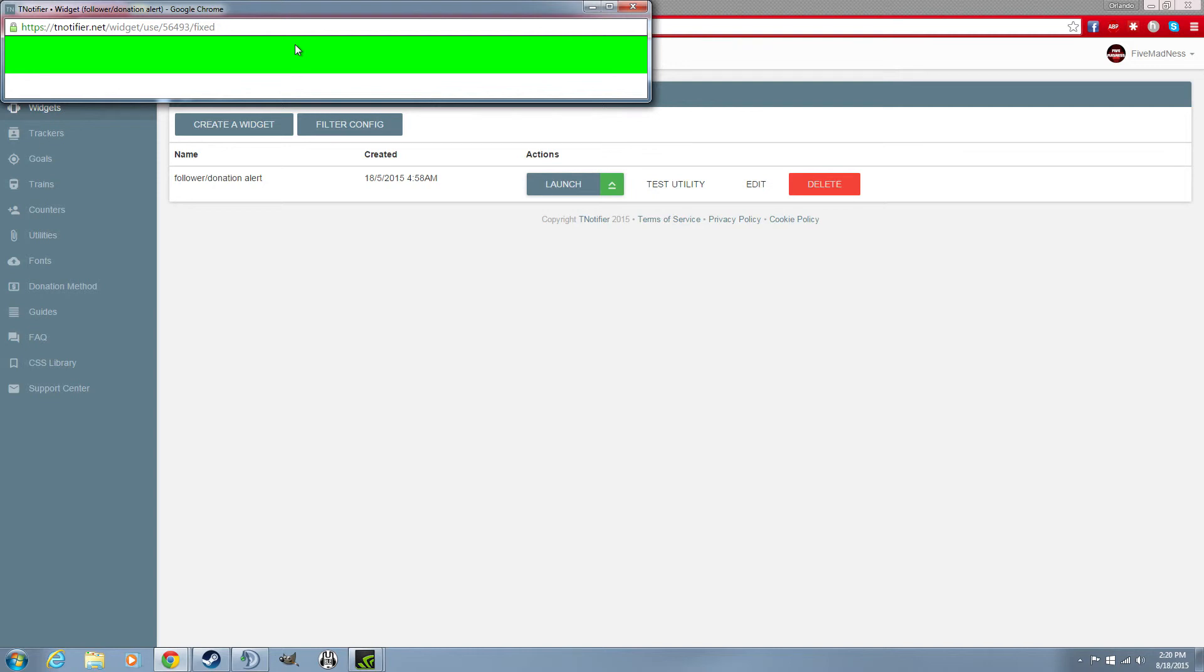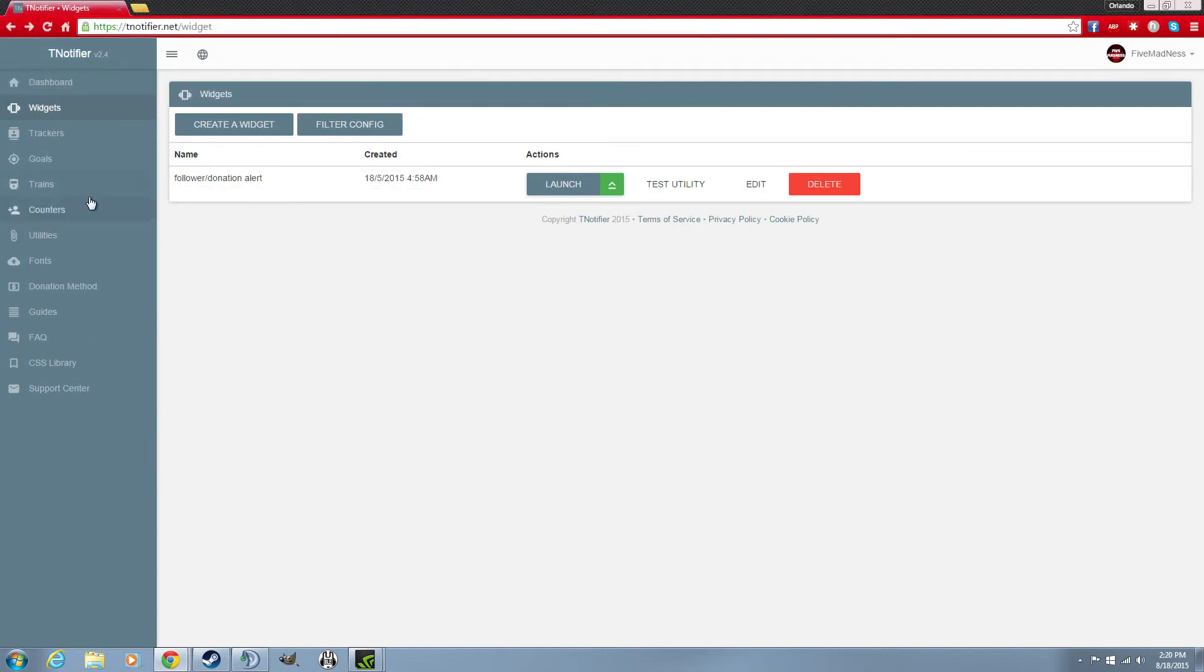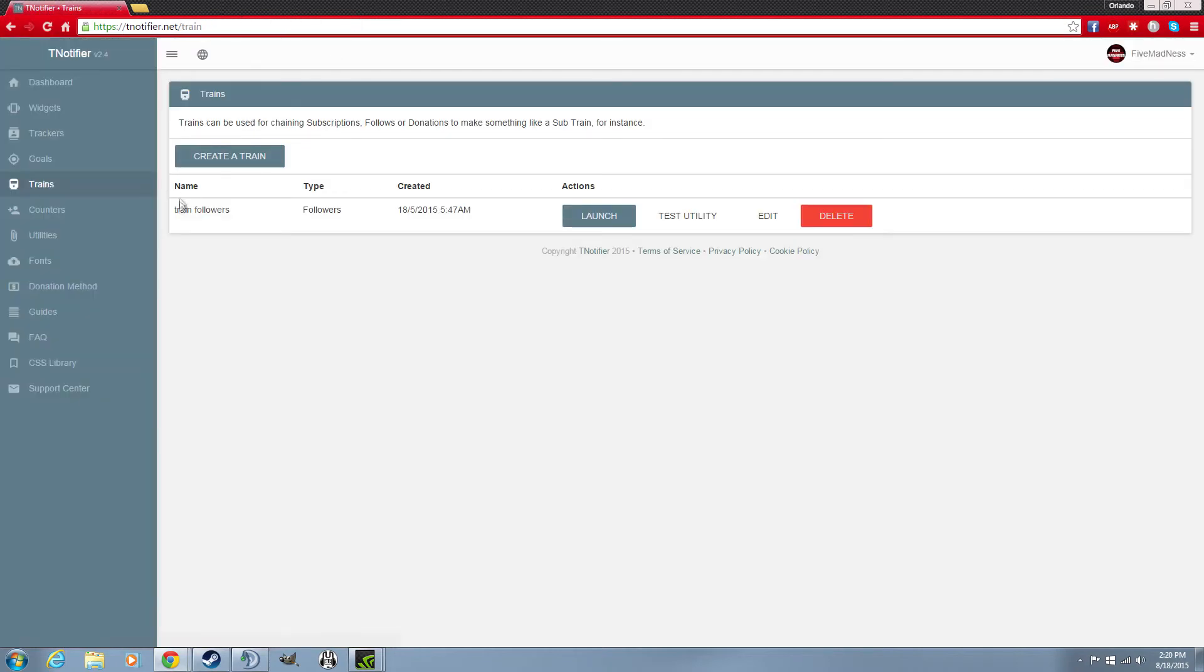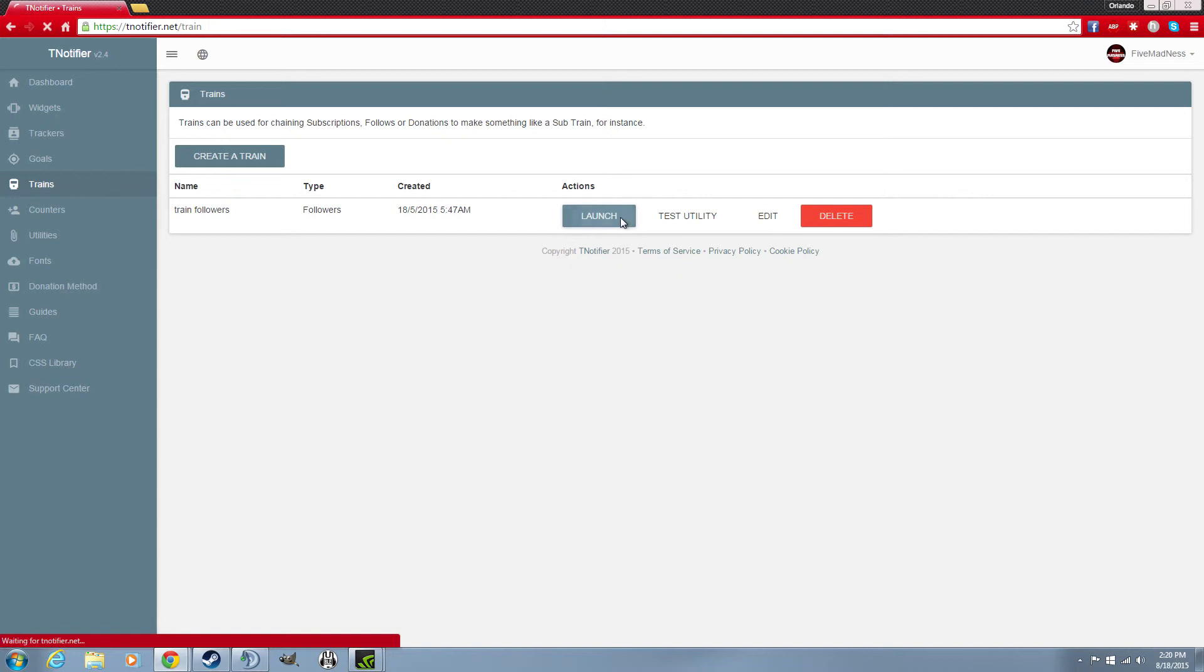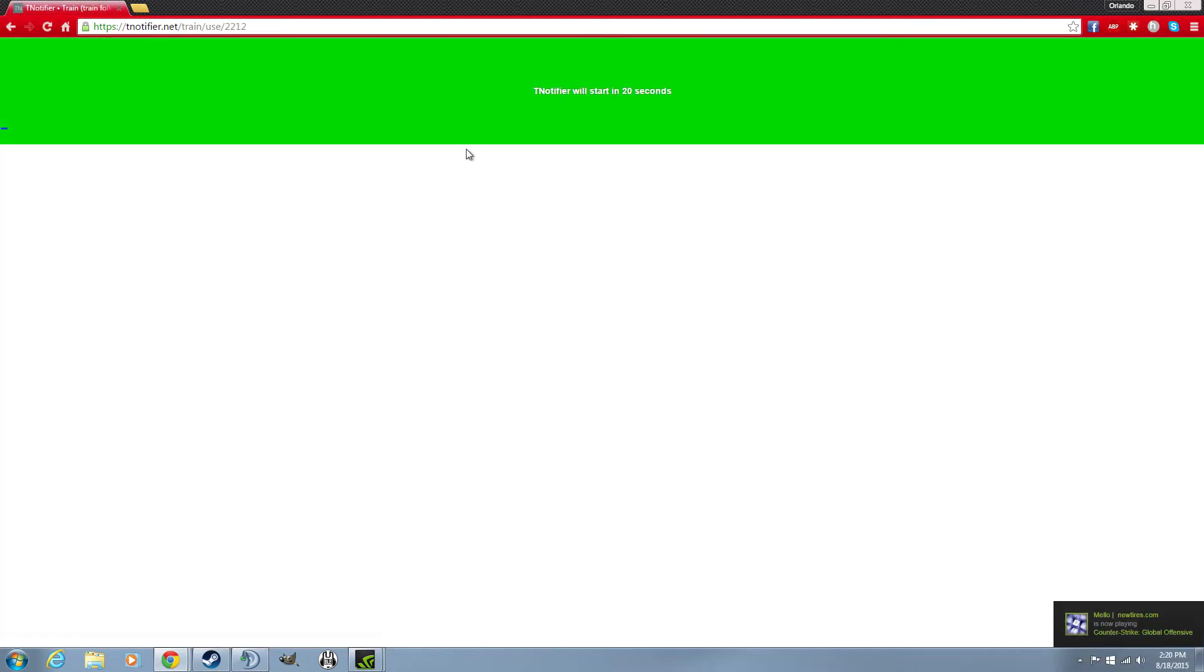Yeah guys, this was FiveMadness. I hope you found TNotifier helpful. Another thing, you could set trains here. I used to have a follower train. These follower trains, you can actually launch it, but I think you can't use it in a fixed window, so they need to fix that. But it's a train. Basically if somebody follows over here...